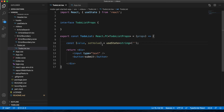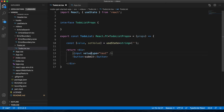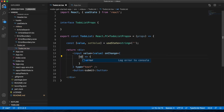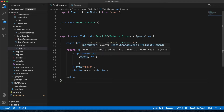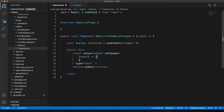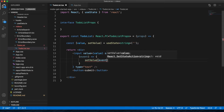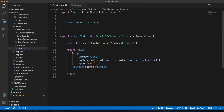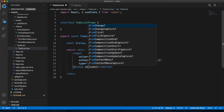UseState returns an array of two elements — the first is the actual state value and the second is a function you call to set the value. We'll call them value and setValue. When the input changes, we'll call the onChange hook, which takes an event — a React.ChangeEvent — and we set the value using event.target.value. This makes the input a controlled component.